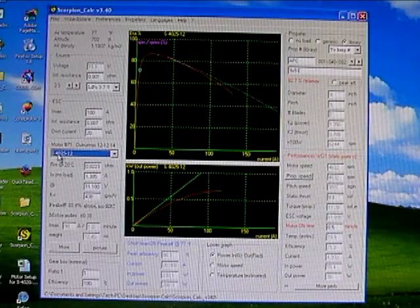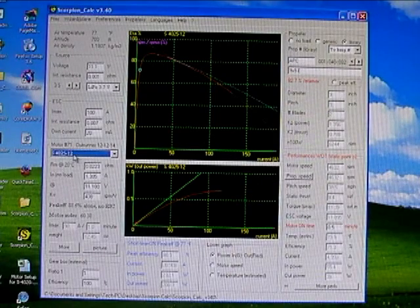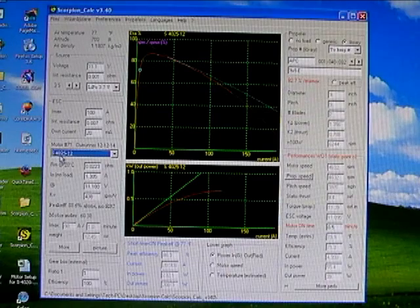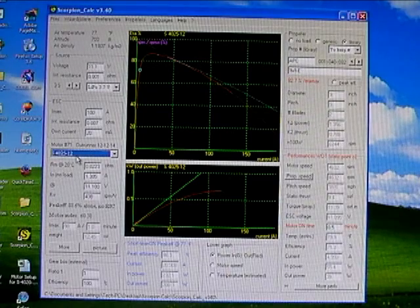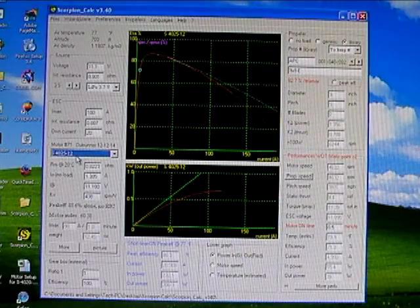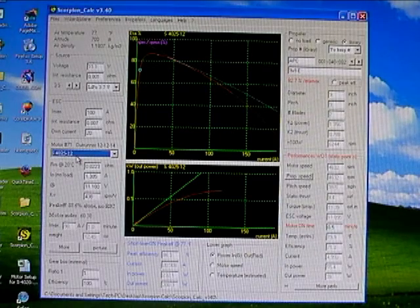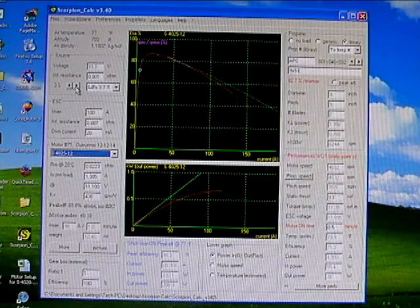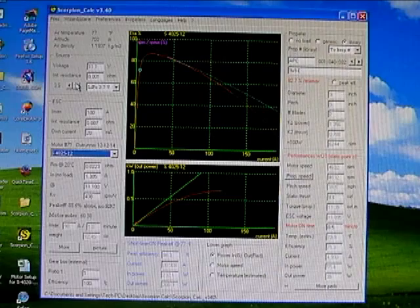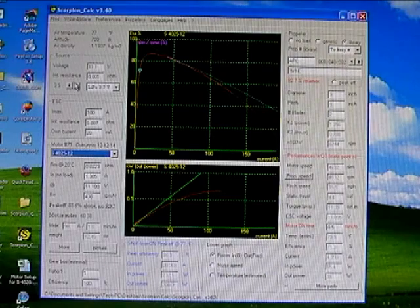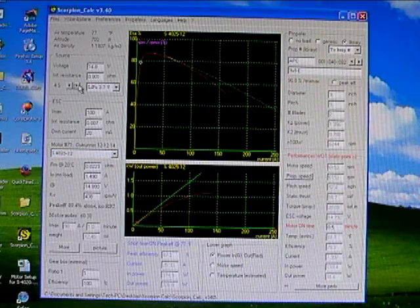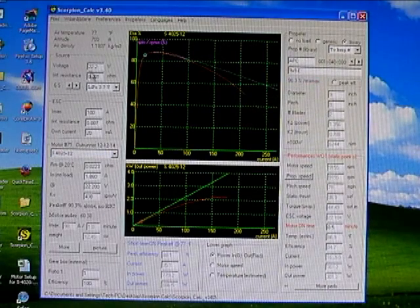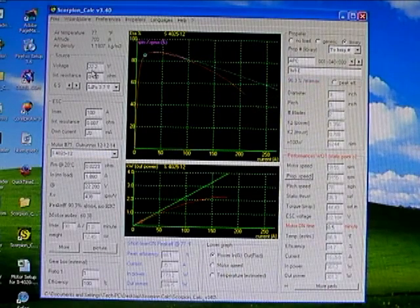First thing you're probably going to want to do is select a motor. I've already selected a Scorpion 4025-12 motor. Now, this motor is typically run on six cells, so I'm going to go up here to the battery source section, and I'm going to click this up to 6S, 22.2 volts.